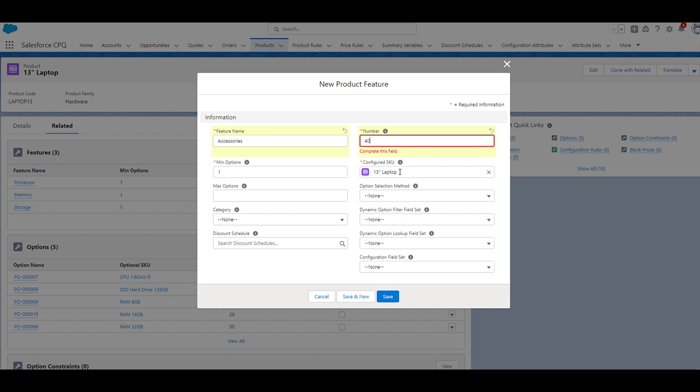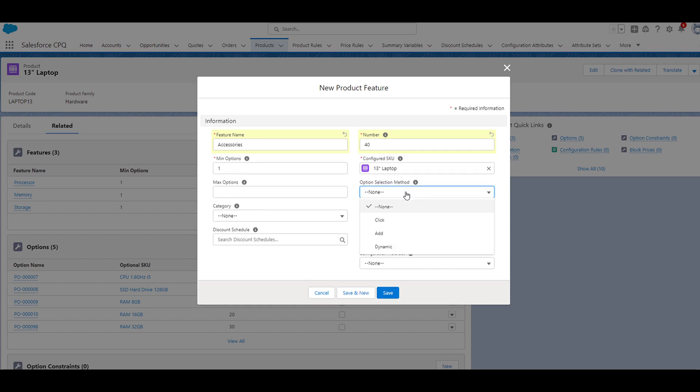If we move on to the option selection method, if we click on this, you'll see that we have a value of none, click, add, and dynamic. This is optional to select, but I'll briefly go over the options.